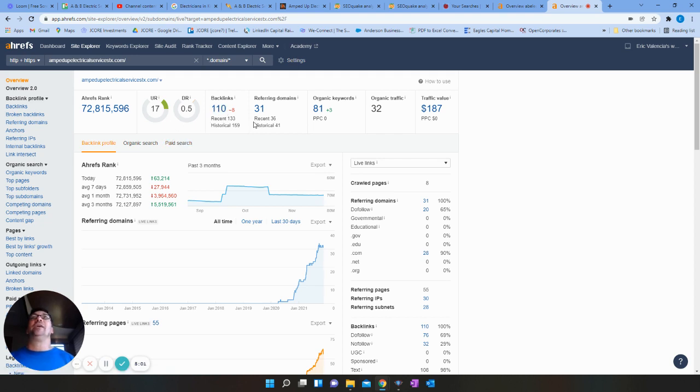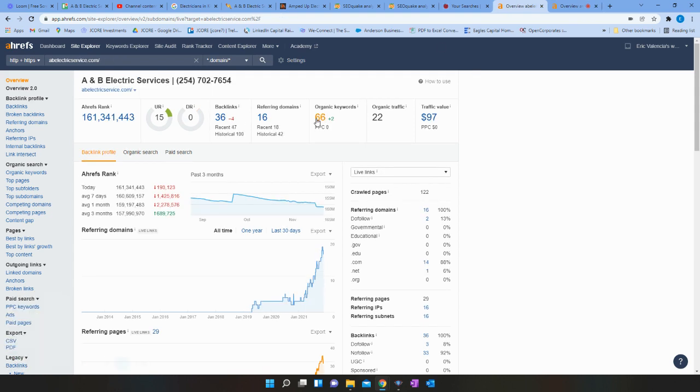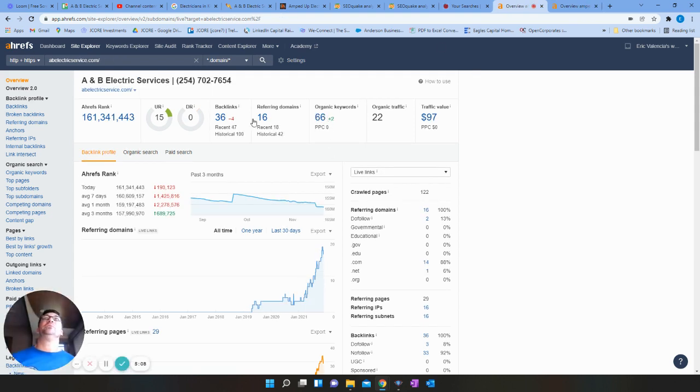You have 36. They have 110. So that's going to cause Amped Up to generally rank better, be more optimized on Google. There are other factors, but that's a lot of it. They have 81 keywords total. You guys have 66. So they beat you out on keywords as well as backlinks.